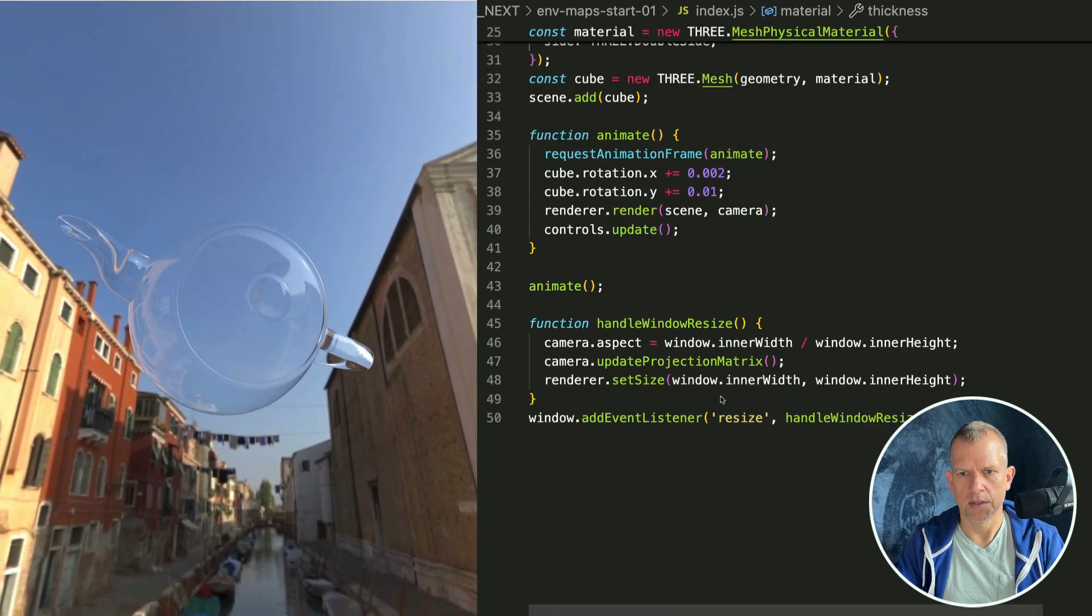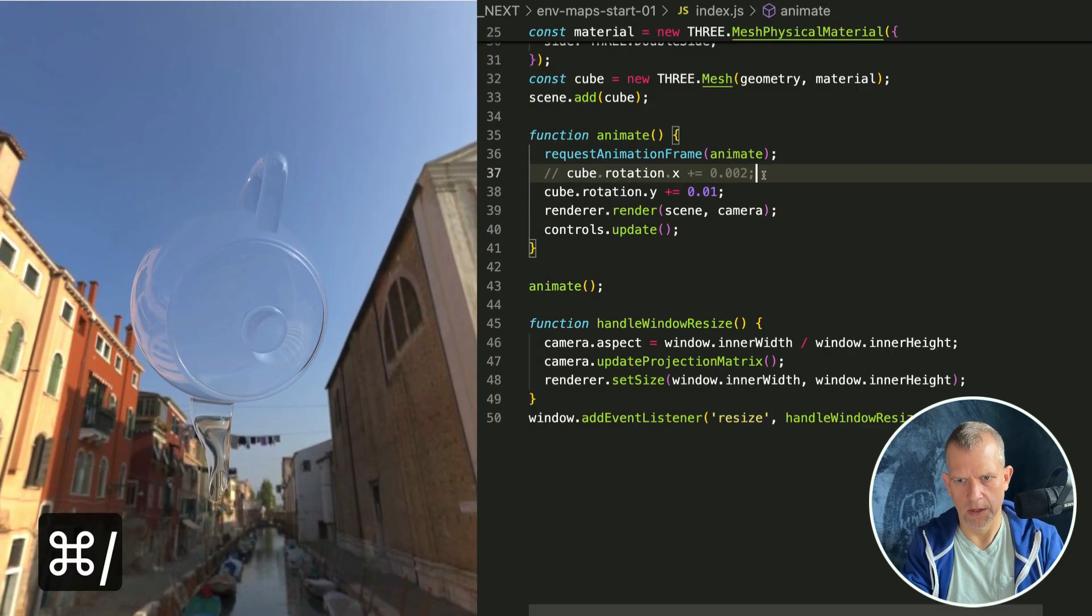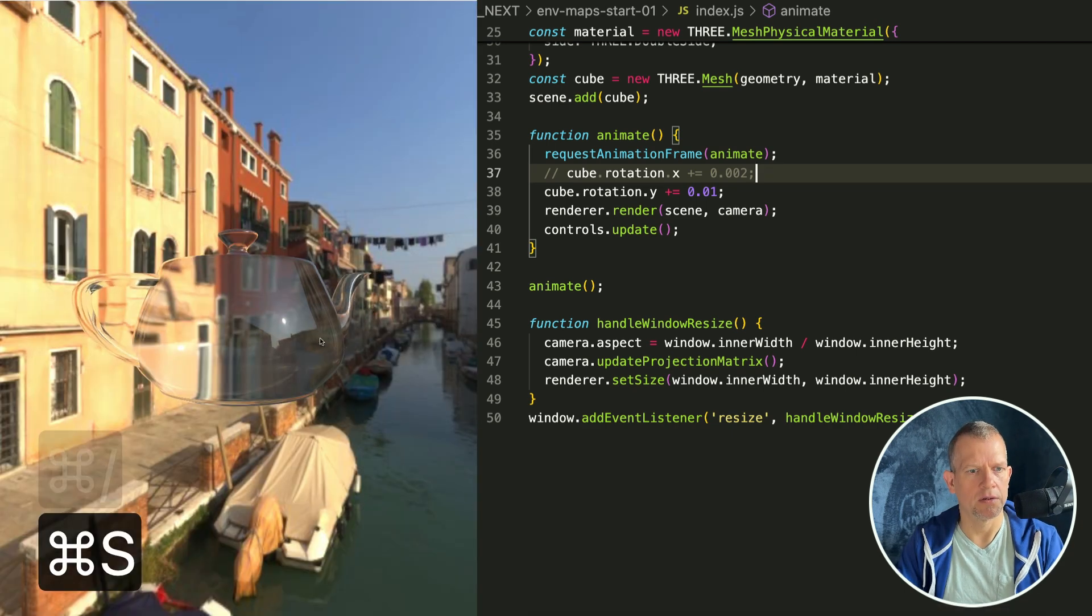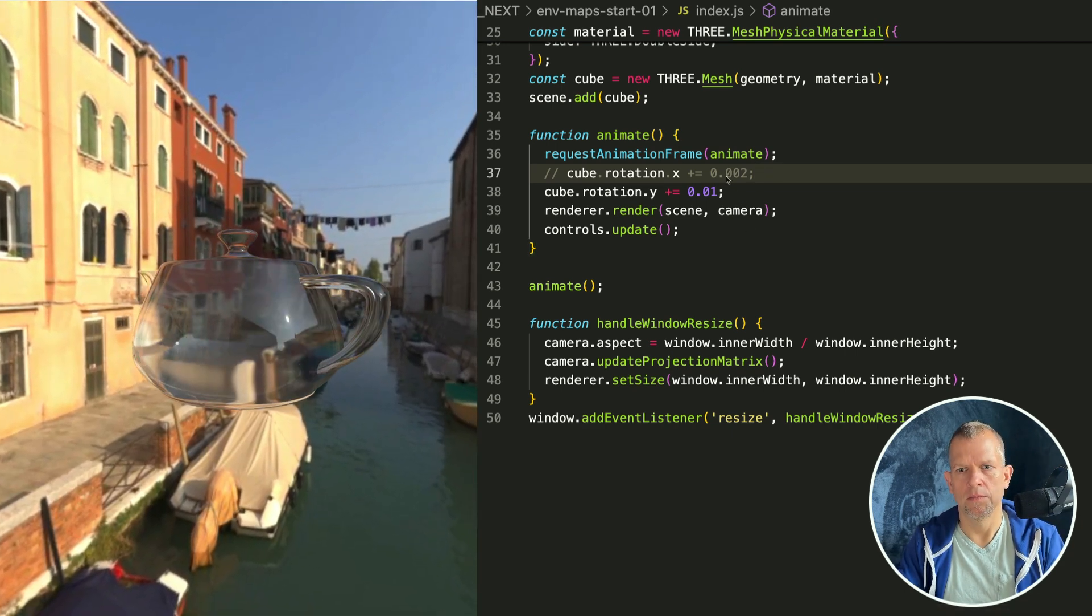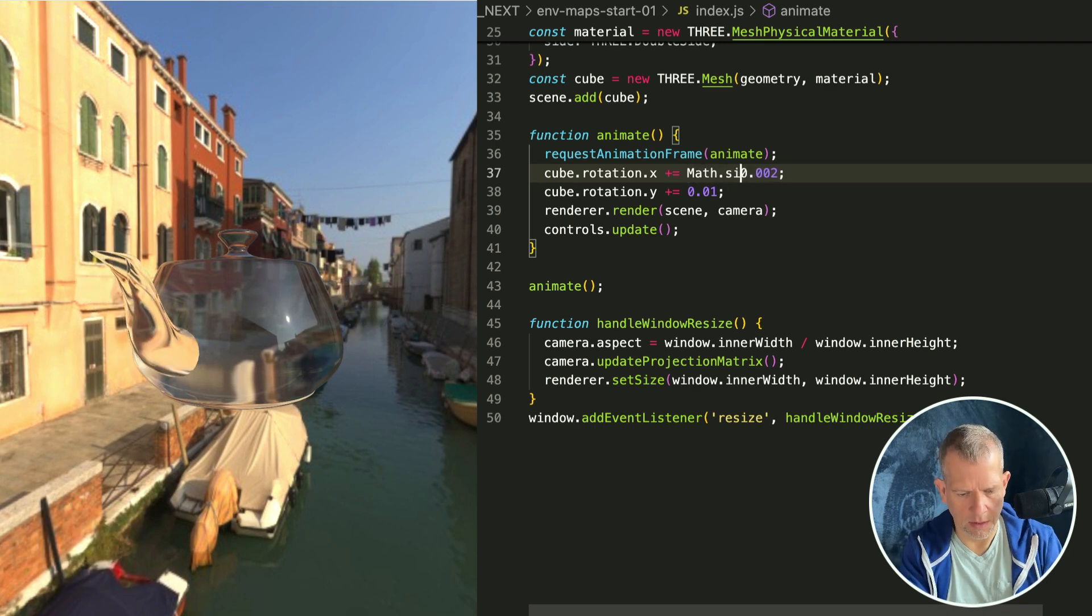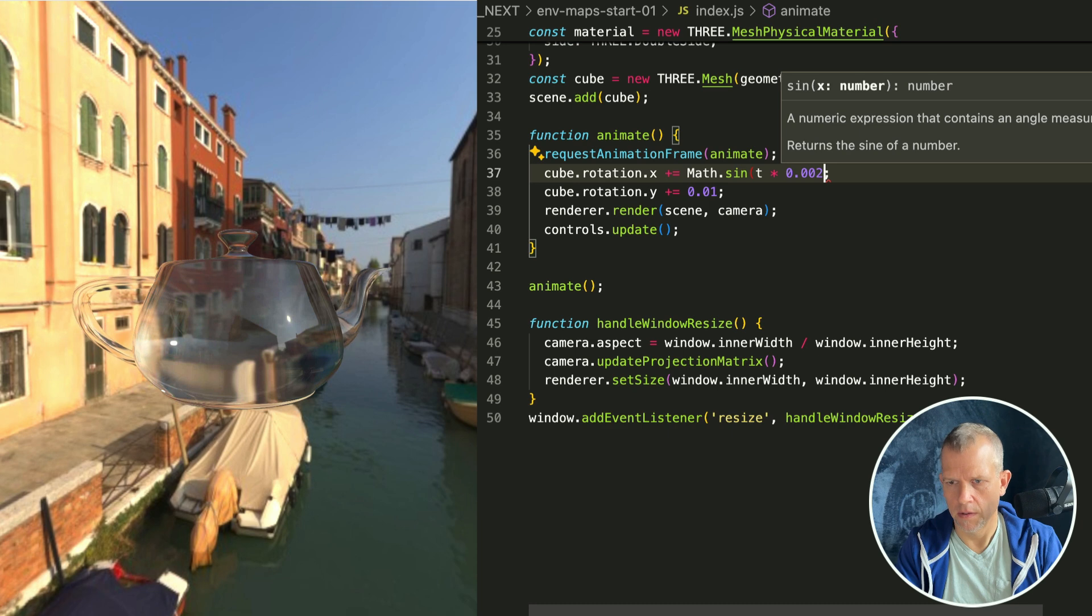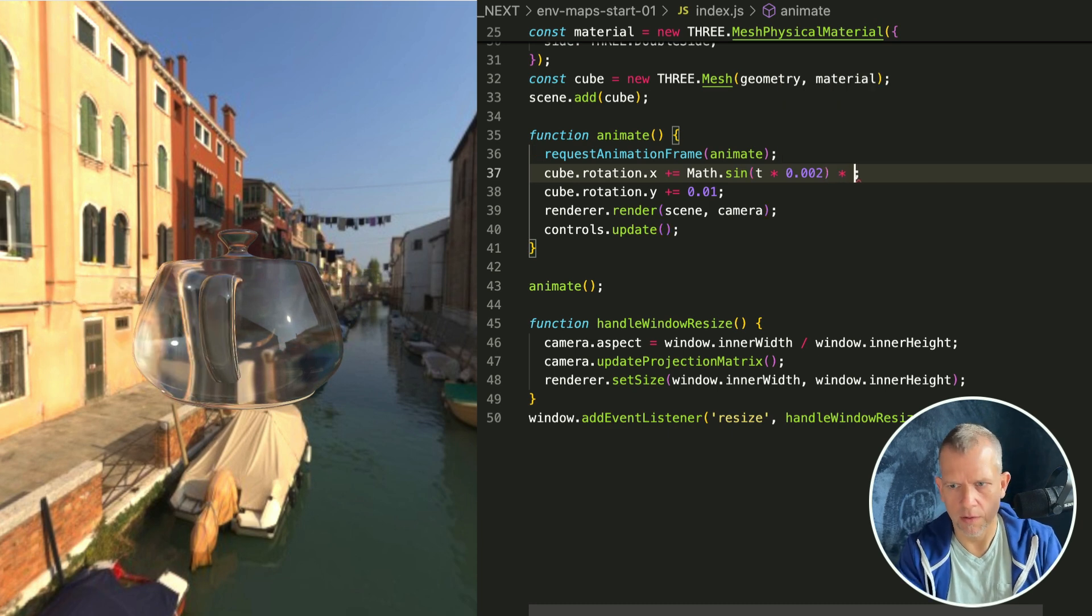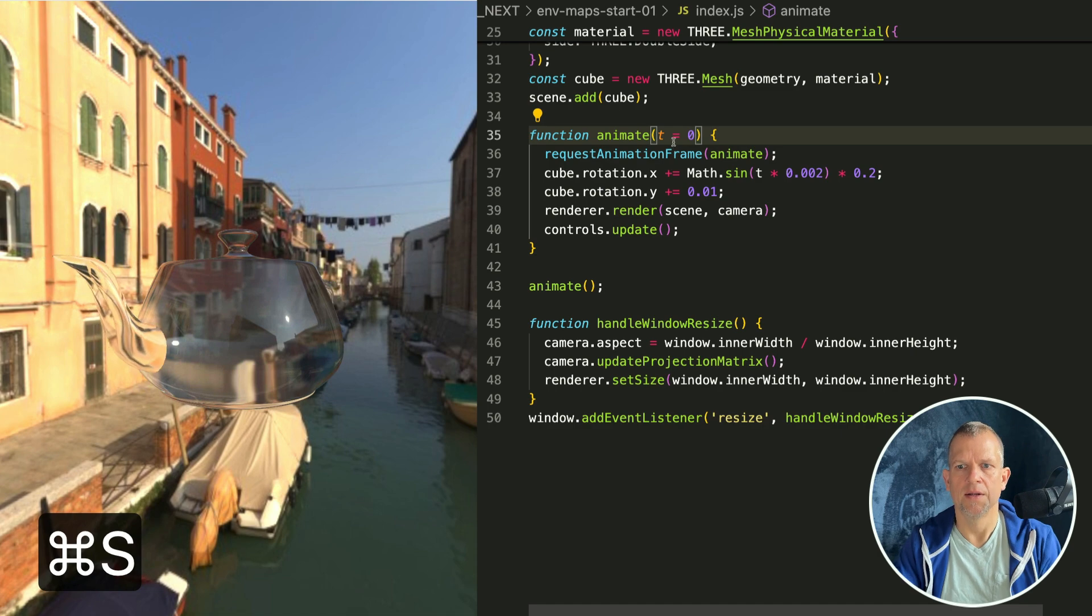I don't like the way the teapot is rotating on the x-axis, so let's just make it on the y-axis only. Or we could tell the x to be Math.sine of t times some small value like 0.2, and it'll pass t with the default value here.